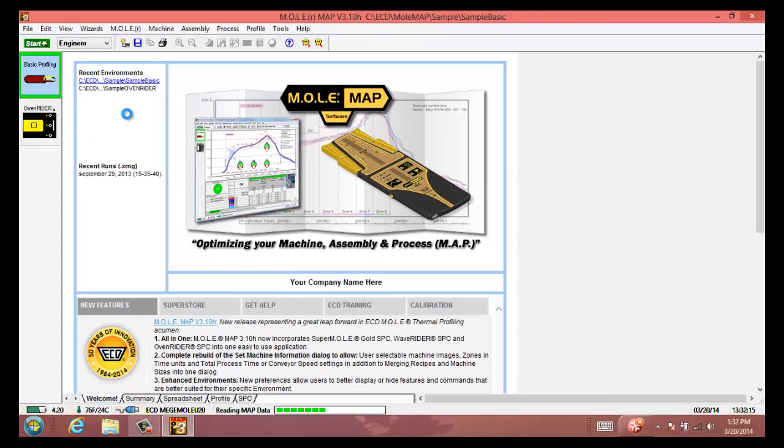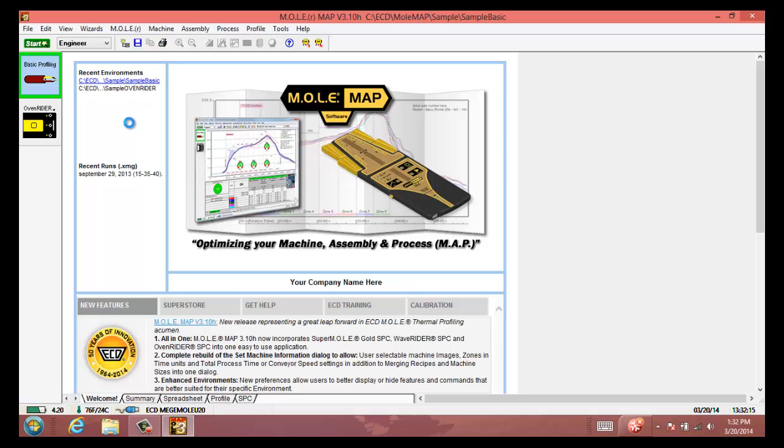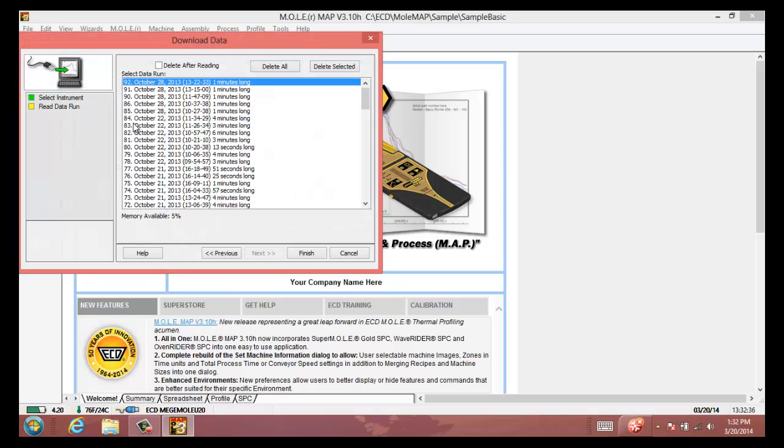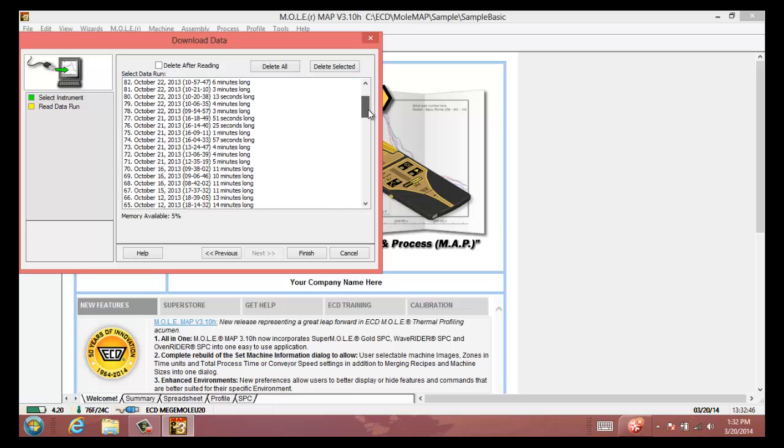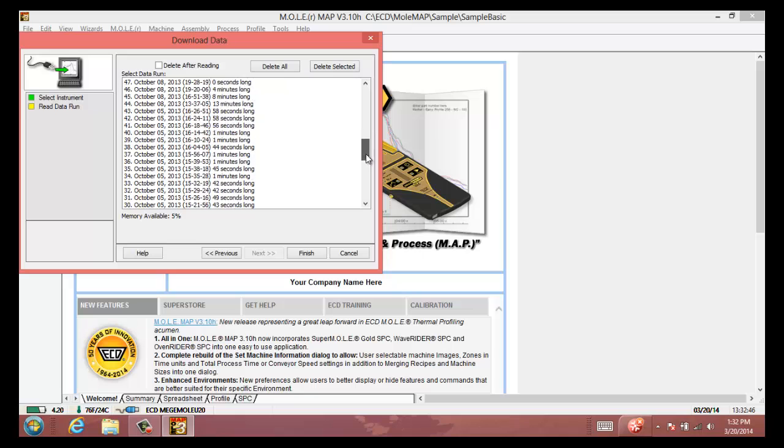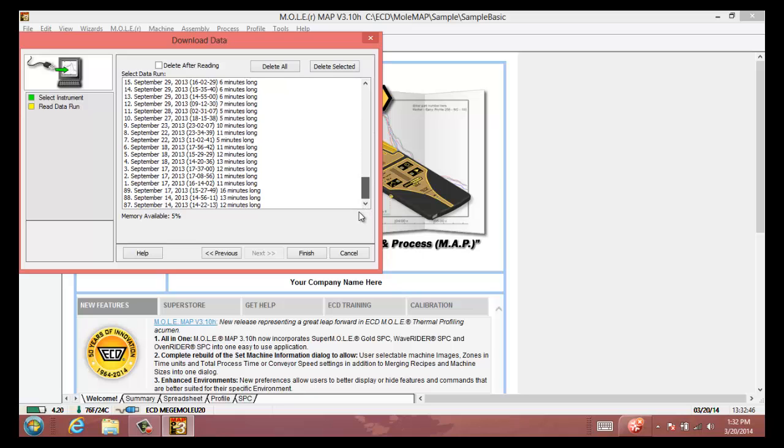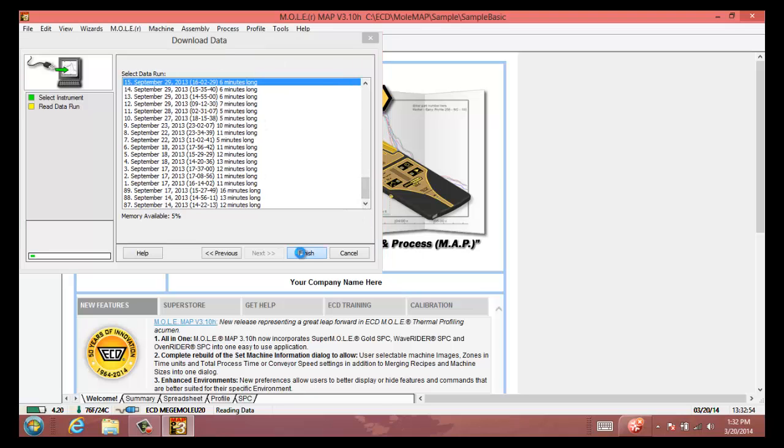The software will go out and search for the profiler. Once it locates it, it'll pull up the list of profiles that you have stored in its memory, and you can either just download the most recent or with the mega series profilers you can actually download multiple profiles at one time and it'll pop up and have you save each one to name it individually if you choose to. So let's download one more here from the list.